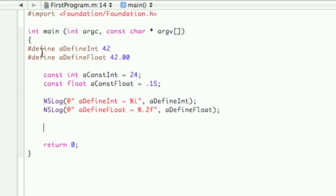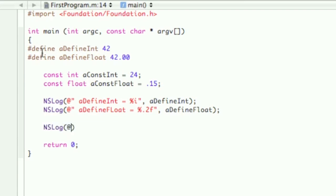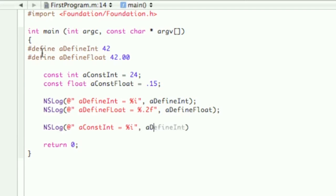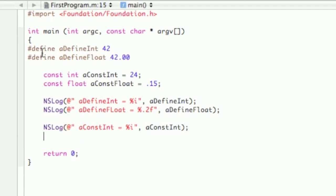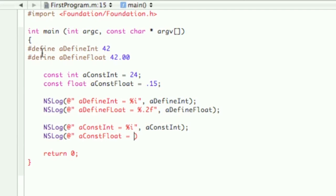Okay, now since we're all done with the defines, we're going to go into the const, so nslog, and then const int equals percent i, const int, and then the other nslog, const float equals, and then the same thing as before, 0.2f, a const float.